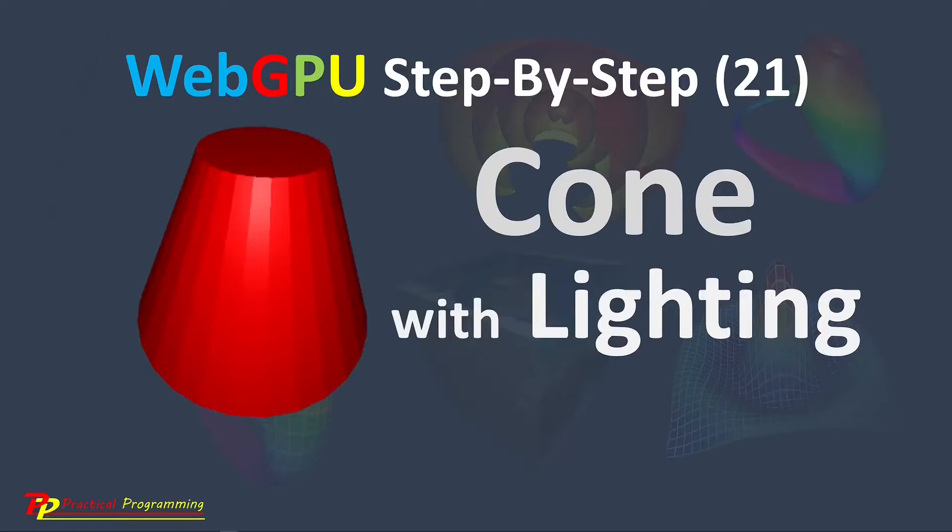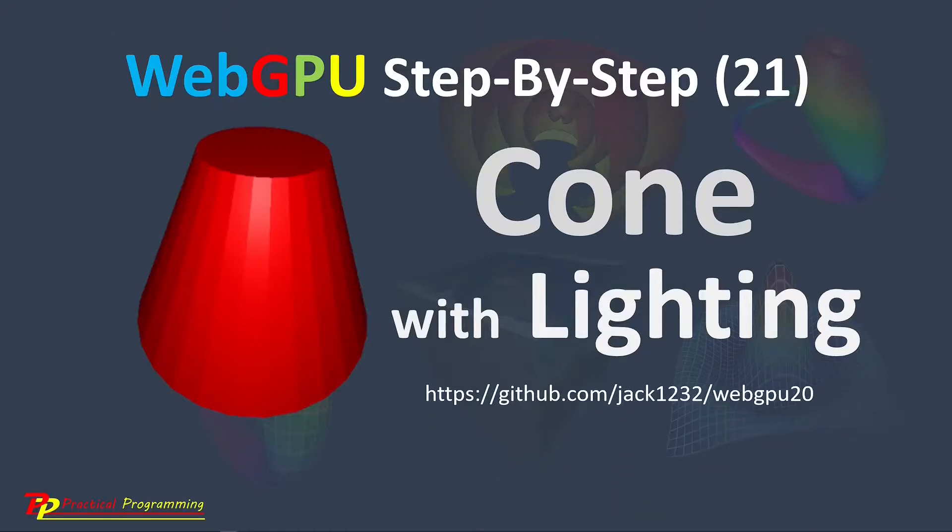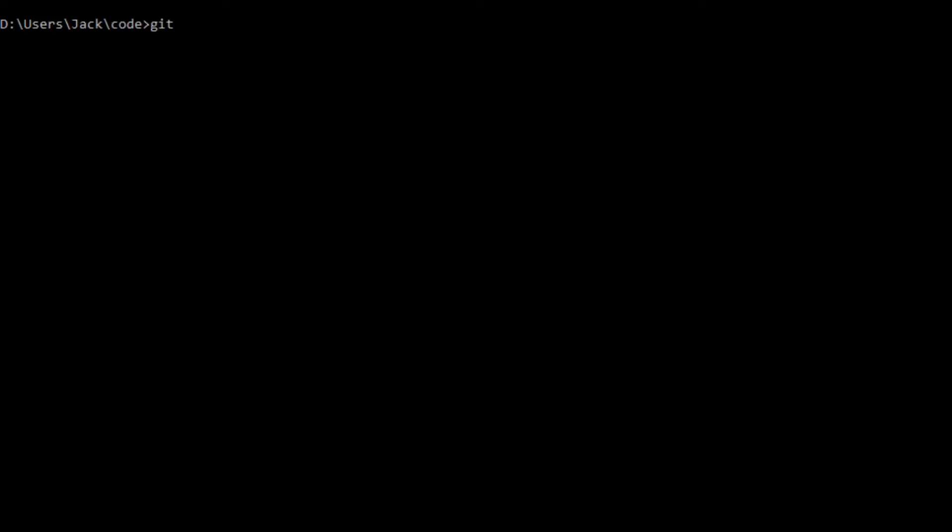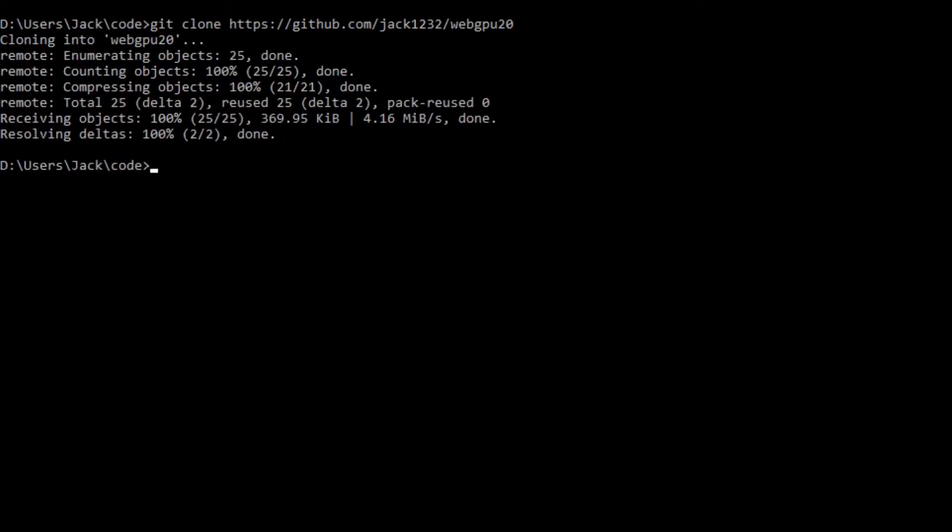We will use the Git tool to clone the source code used in the last video. Here is the download link at the GitHub repository. From this link, you can download all the source code used in the last video. This will generate a WebGPU20 folder on your local machine. This folder contains all the source code used in the last video.